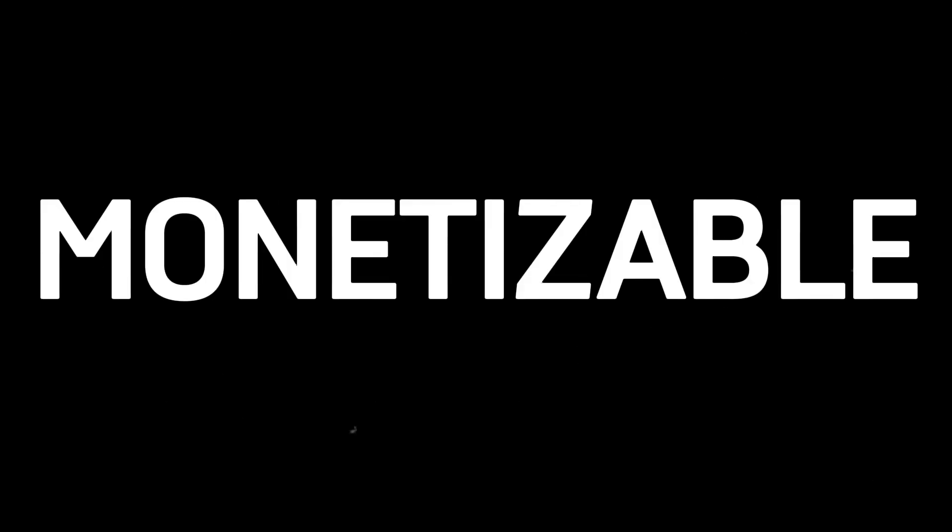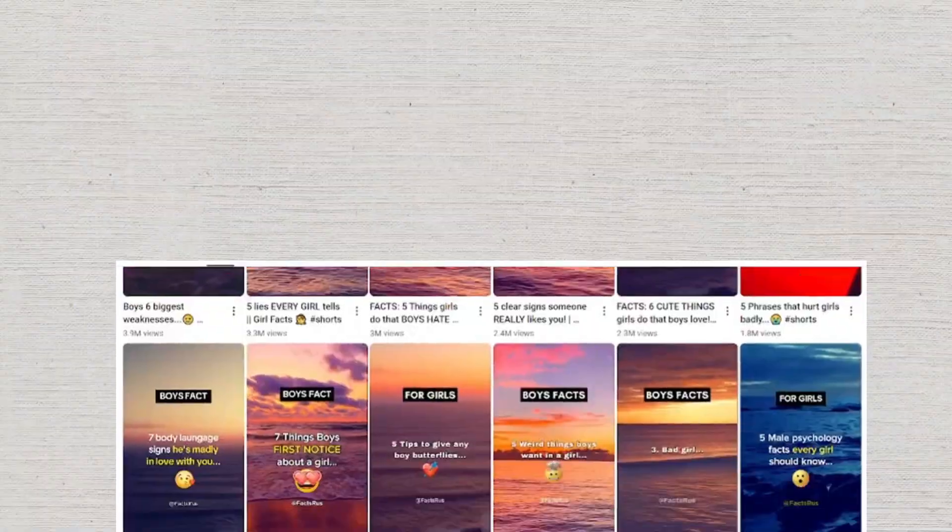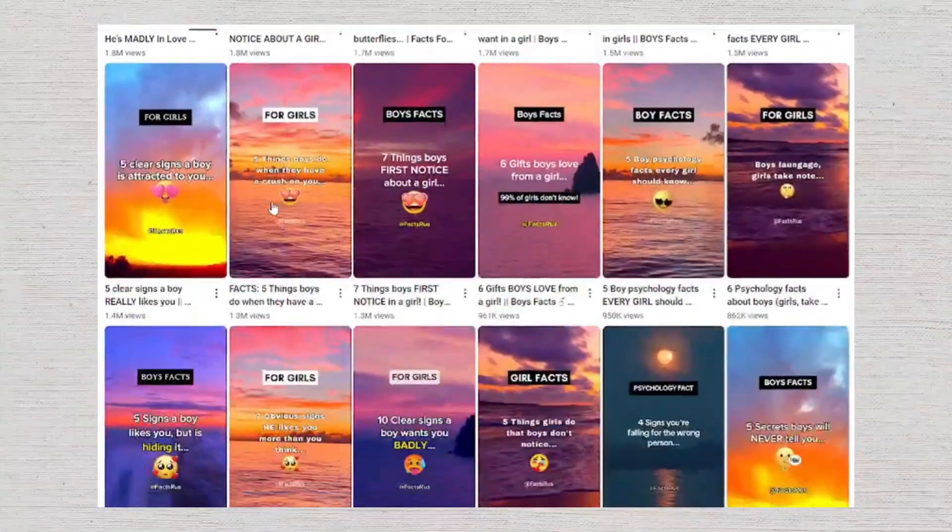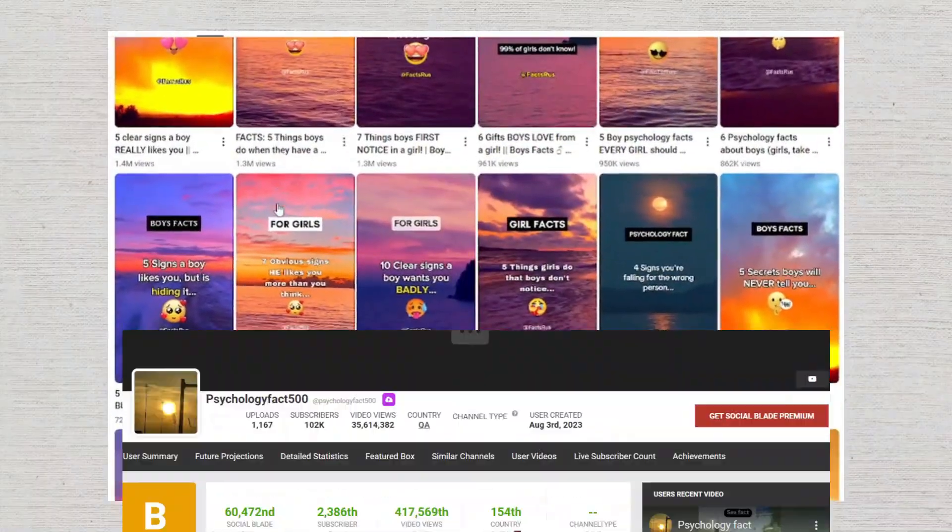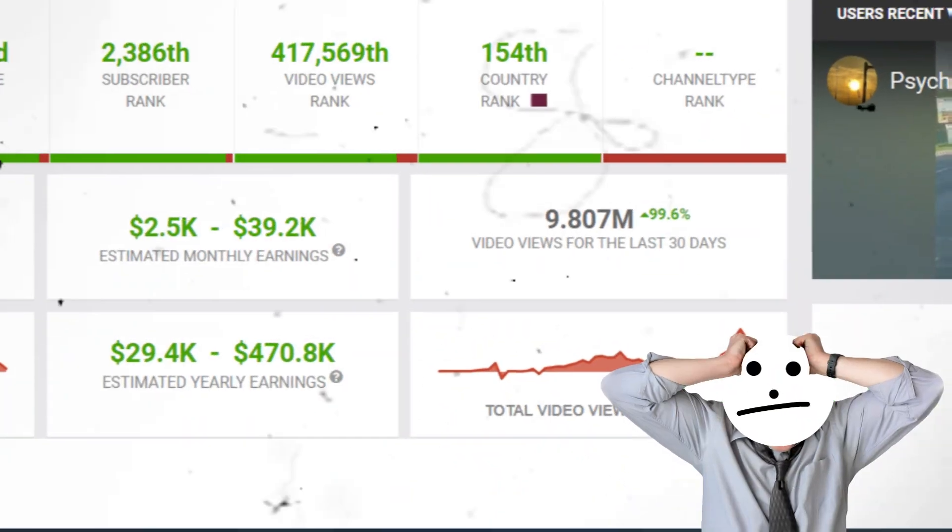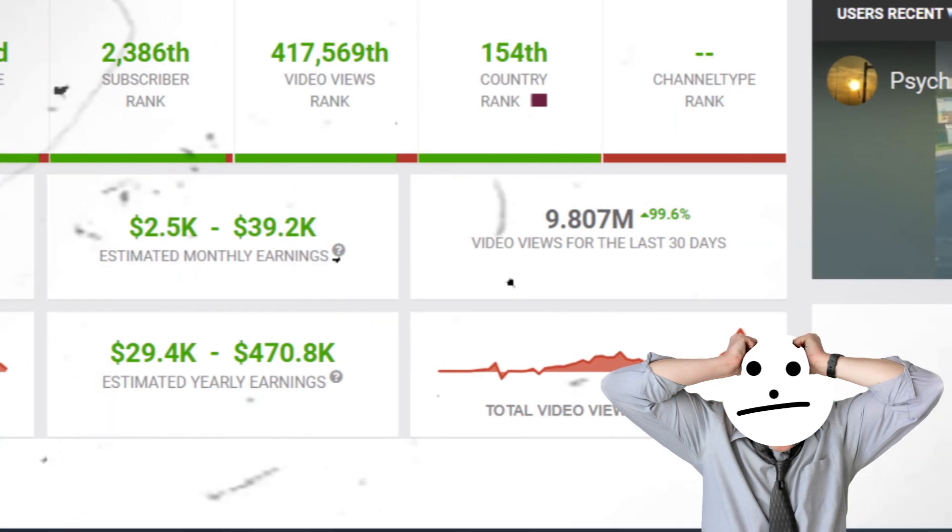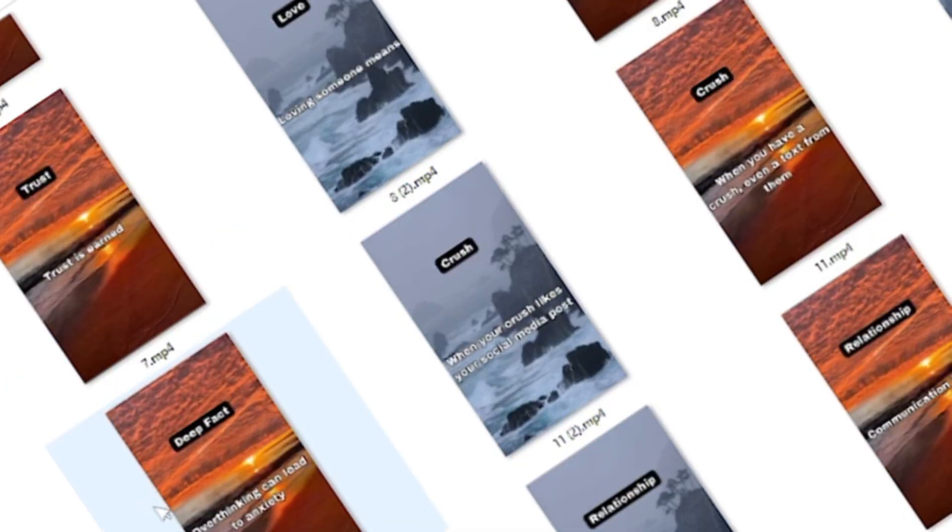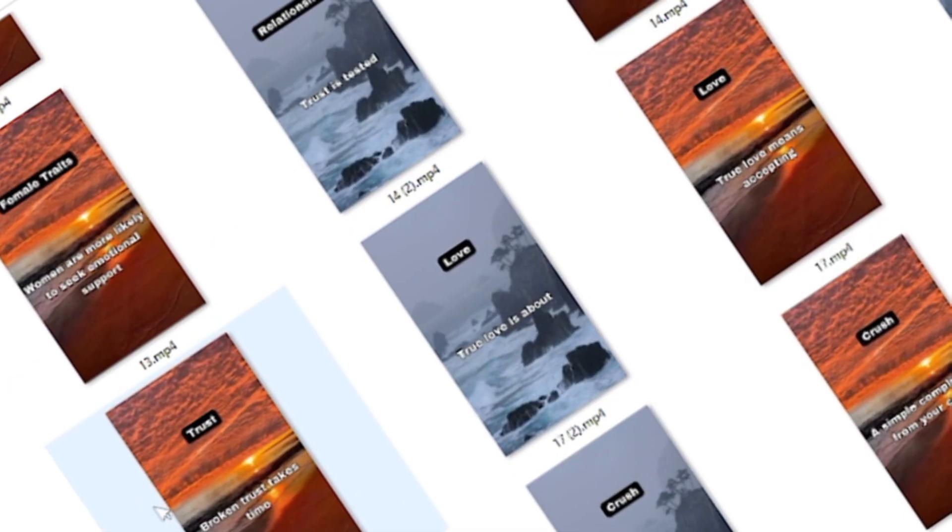Are you ready to discover how to create a monetizable faceless YouTube channel using AI automation? Take a look, this creator got millions of views on this type of shorts, and guess what? They earned about $40,000 per month, and it takes probably five minutes to create this type of 100 shorts.